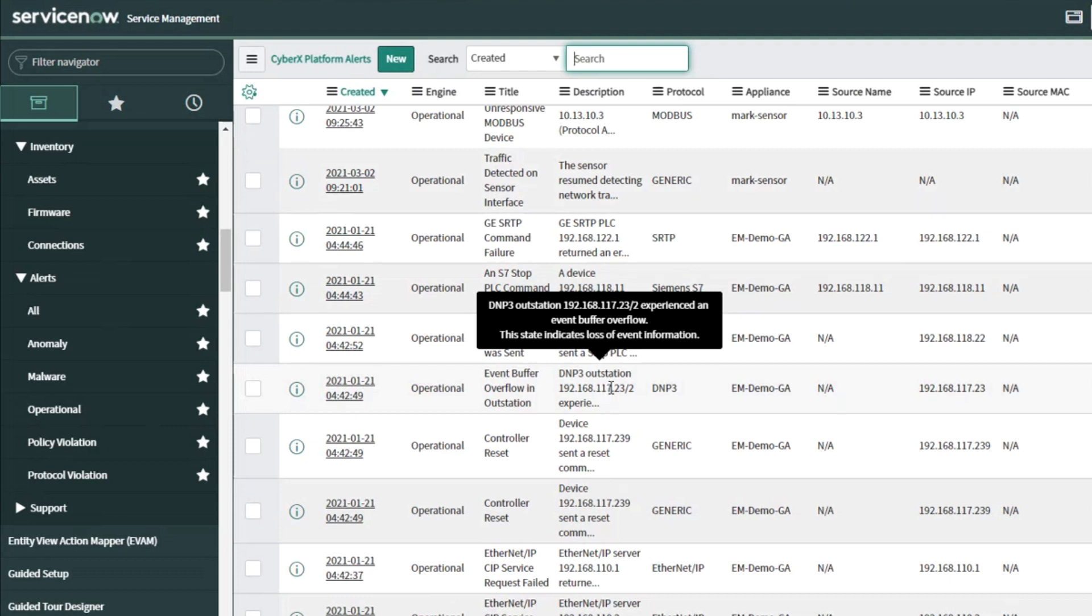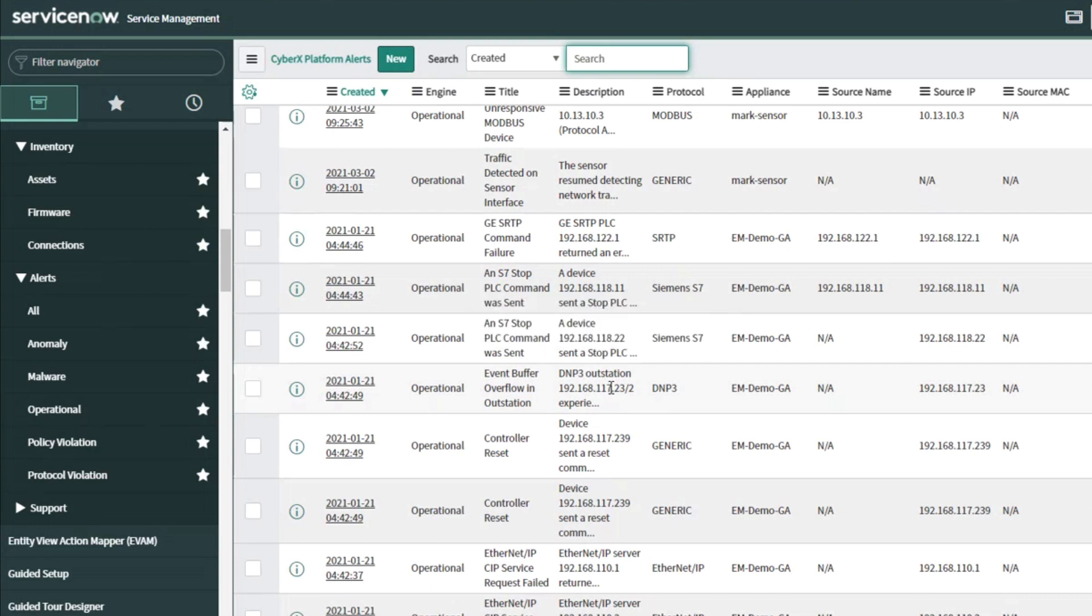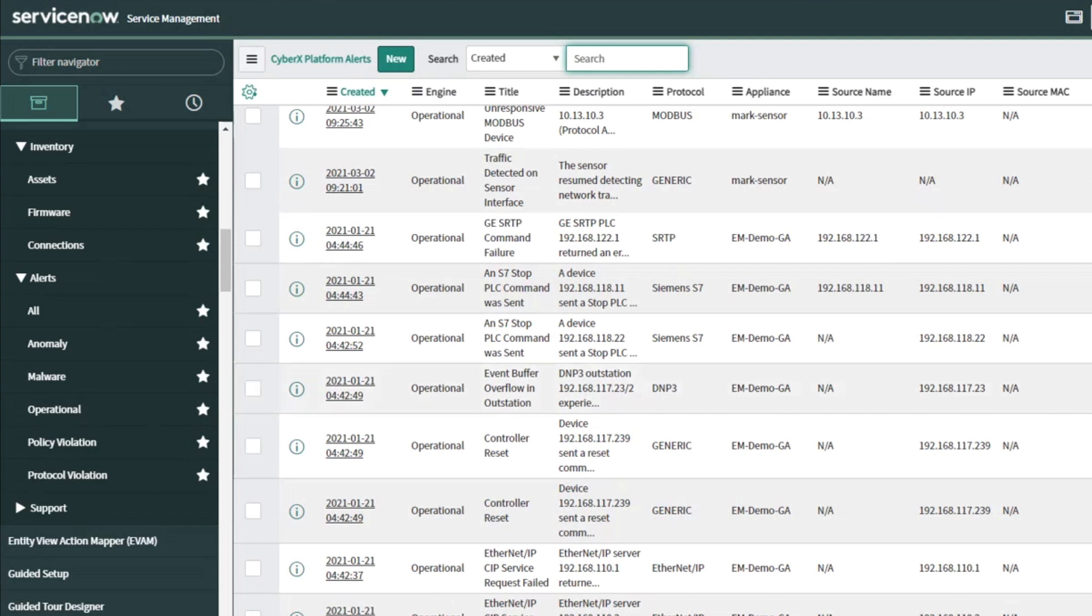So with this information coming from the Defender for IoT product and ServiceNow, you can run it through the typical things that ServiceNow is used for, ticketing and letting people know what's going on and giving the evidence they need to go and track down this information and do what they need to do. I hope this helps. Thank you very much. Take care.